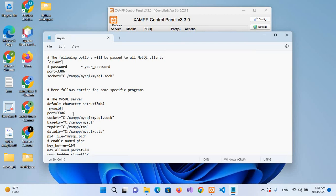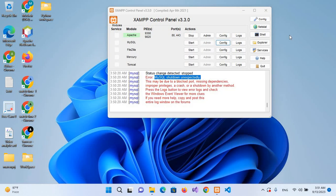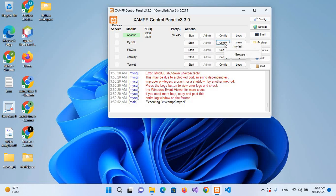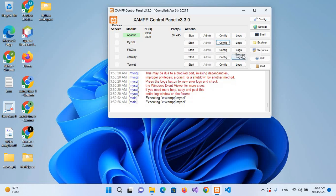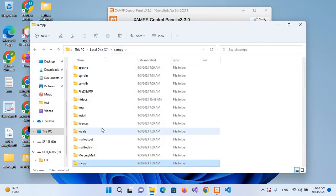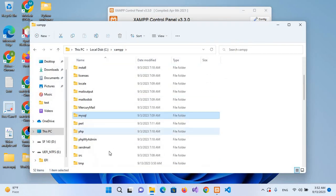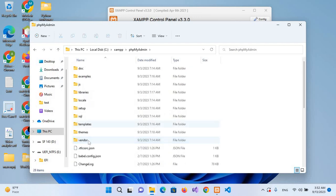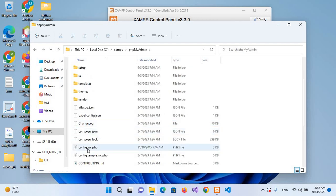And now I'll save this with Ctrl+S. I'll close this file. We have to make changes in another file. For that, I'll go to config and browse this, go back to the same folder, and here search for phpMyAdmin, which is this one here.